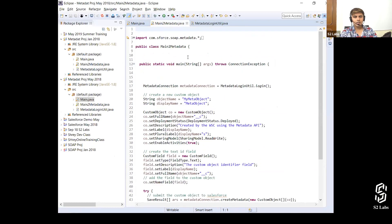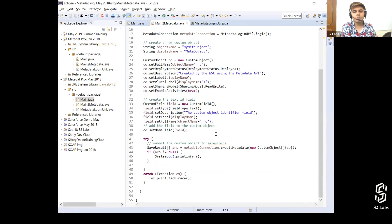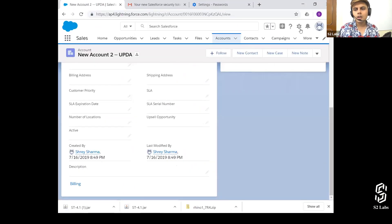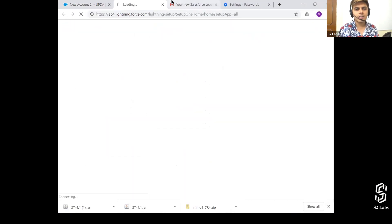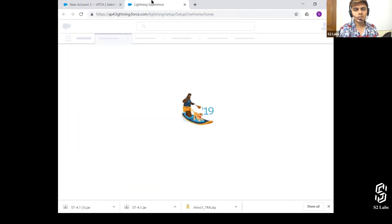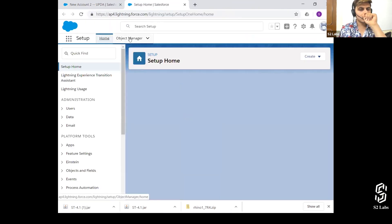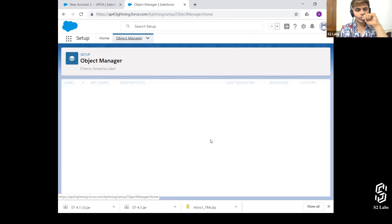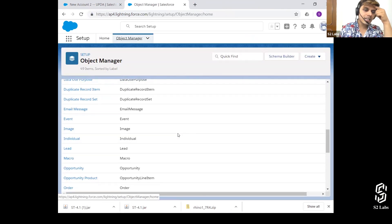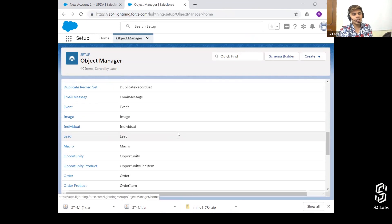So I've got this metadata class, and in this metadata class I've got this metadata login utility. I want to create an object — that's what I want to do. Let's see in my org how many objects I've got right now.